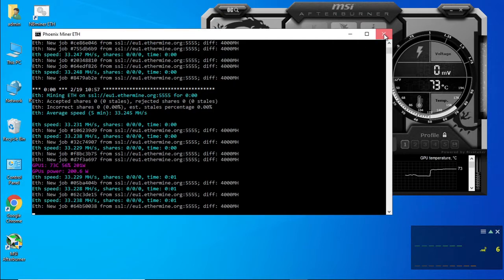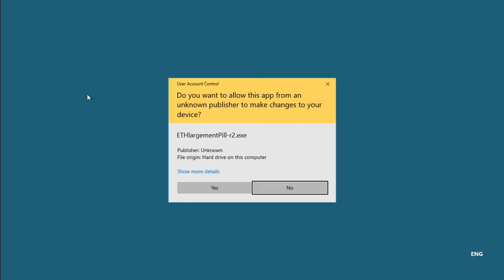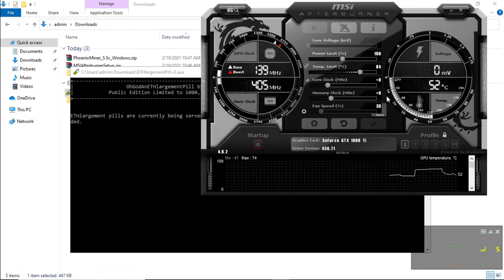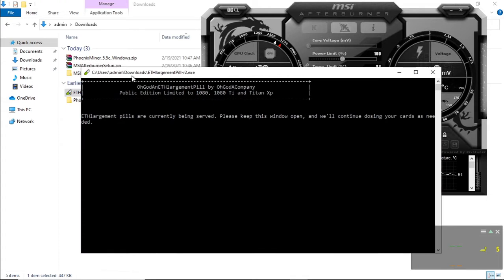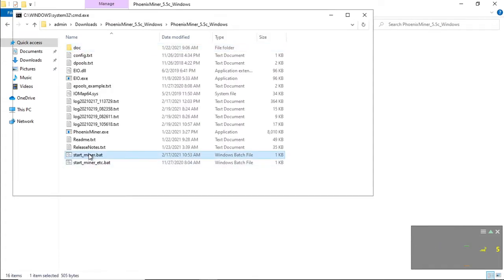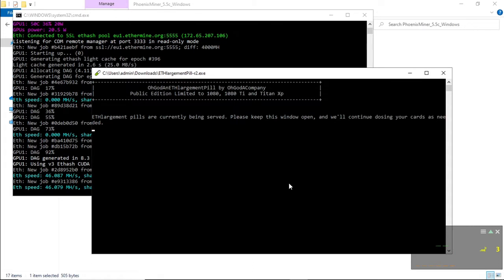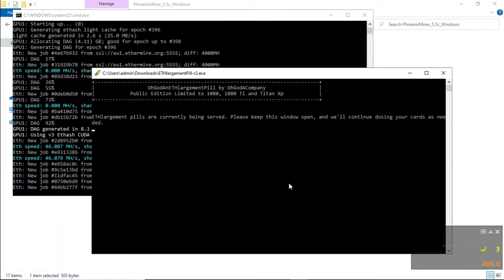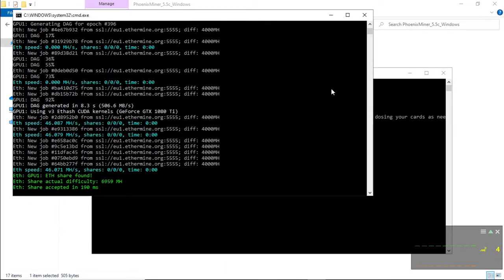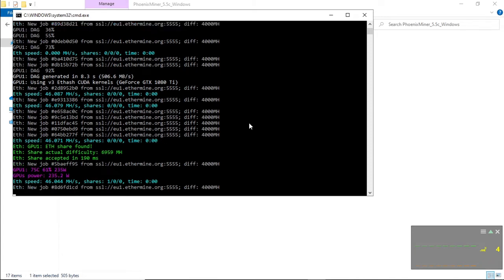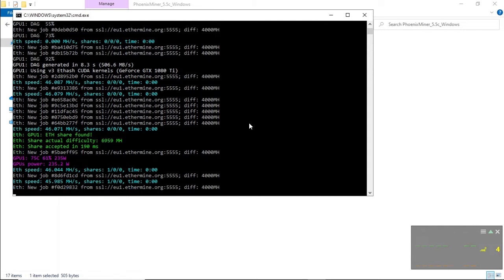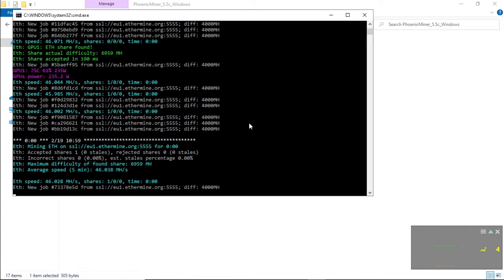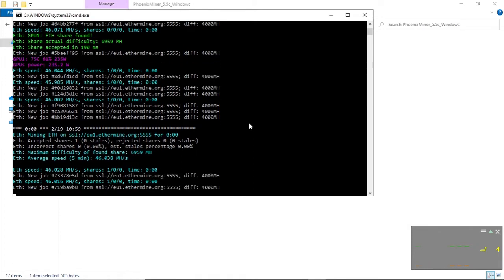Let's close our Phoenix miner. What we are going to do now is let's run our stock settings with the ETH enlargement pill. So all you do is run the file. This needs to stay open while the miner is mining. All our settings for the graphics card is at stock settings. And run the miner. So we are running our miner with stock settings with the enlargement pill. And we are getting 46 megahash out of the box. You will notice that the power consumption increases as well to 235 watts. We can safely say that we are getting 46 megahash on the specific card with stock settings.